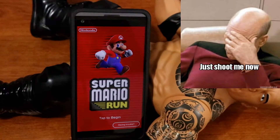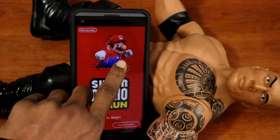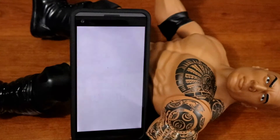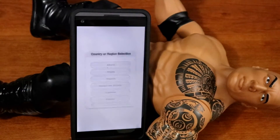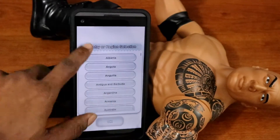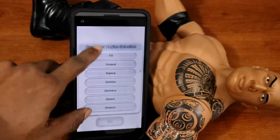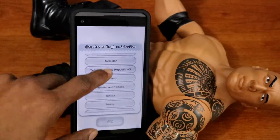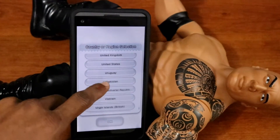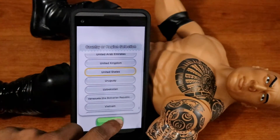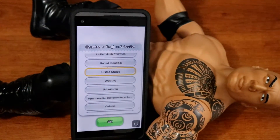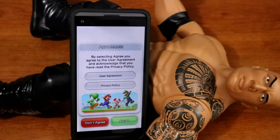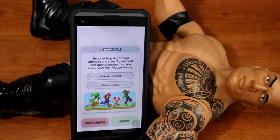Alright, just got to tap to begin. Just tap that. You know what you got to tap. Put the country — let me just scroll down to the United States. Guys, as you can see, I'm pretty pumped. I'm pretty happy. Mario is one of my favorite games since I was a kid, so the fact that I got this on Android now, I am super pumped.